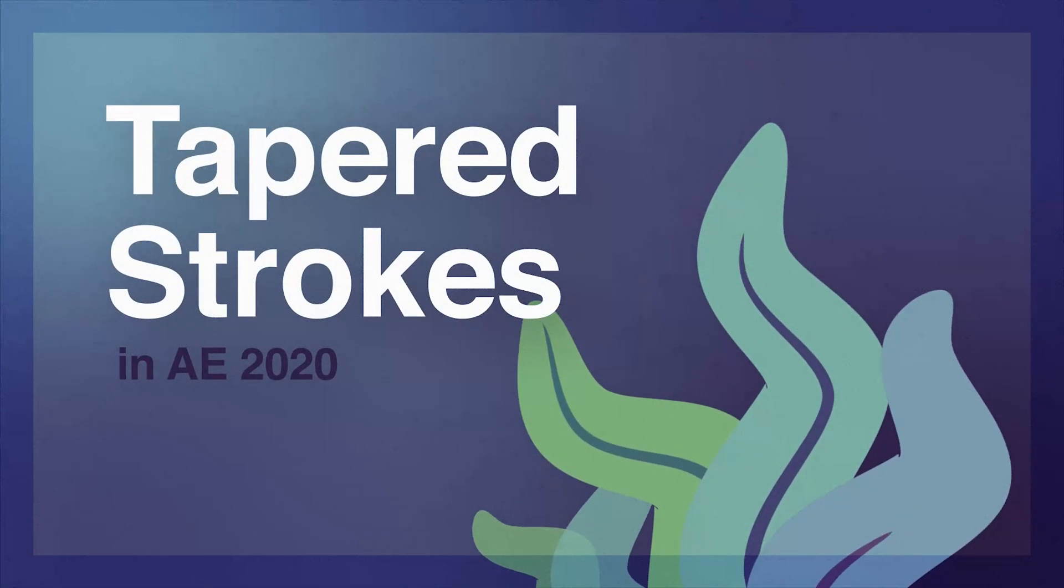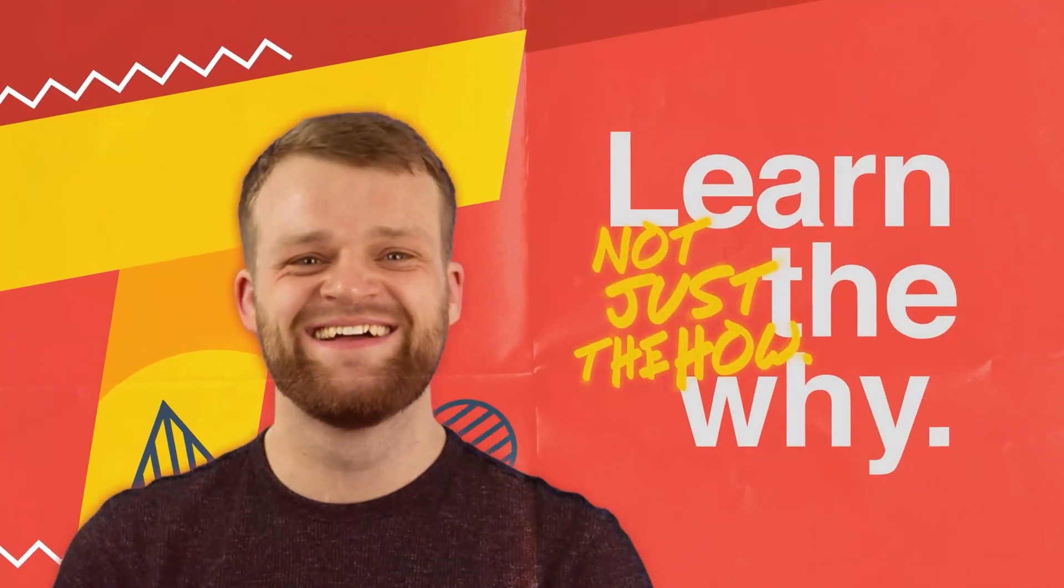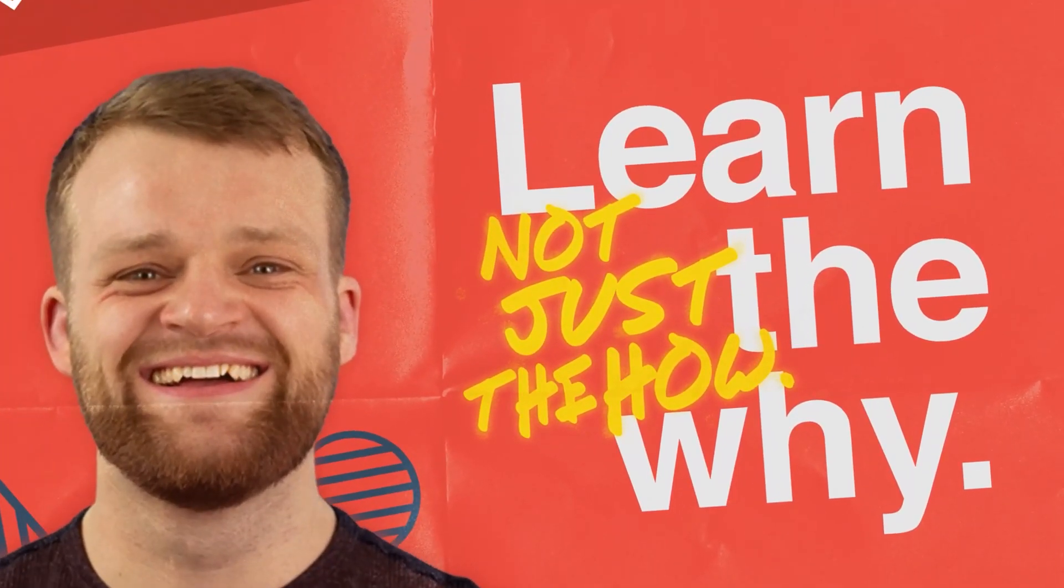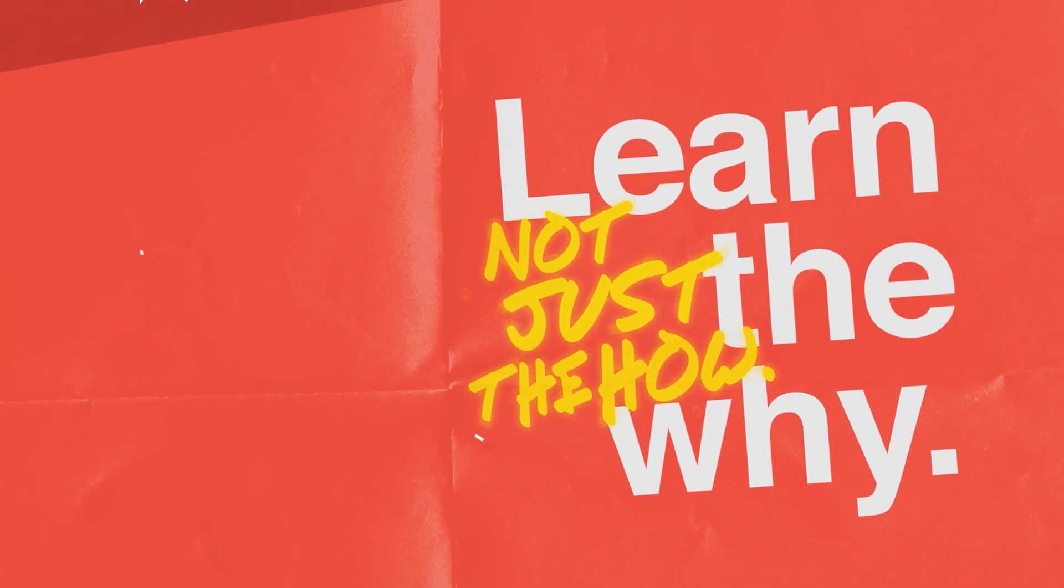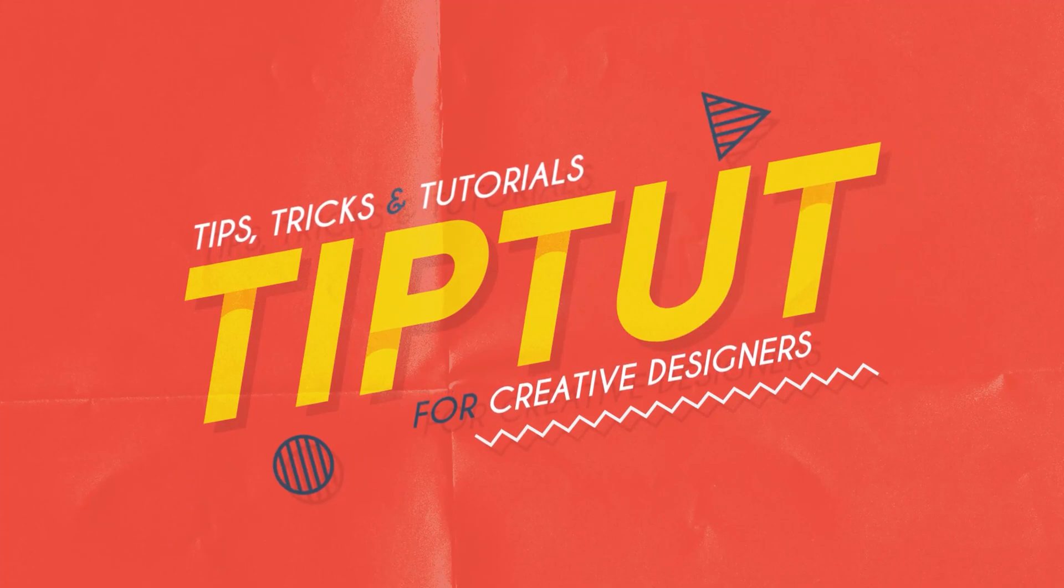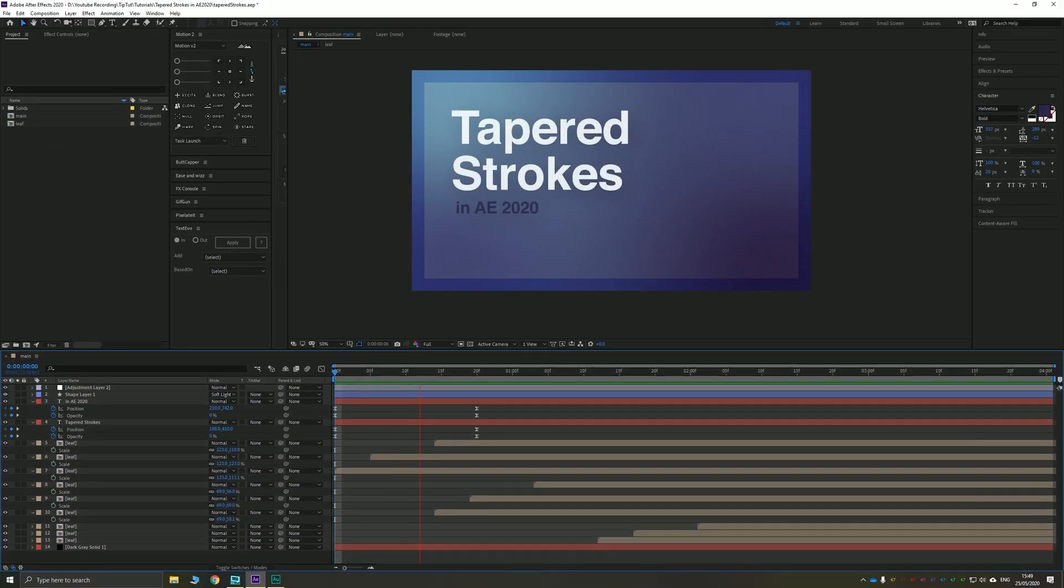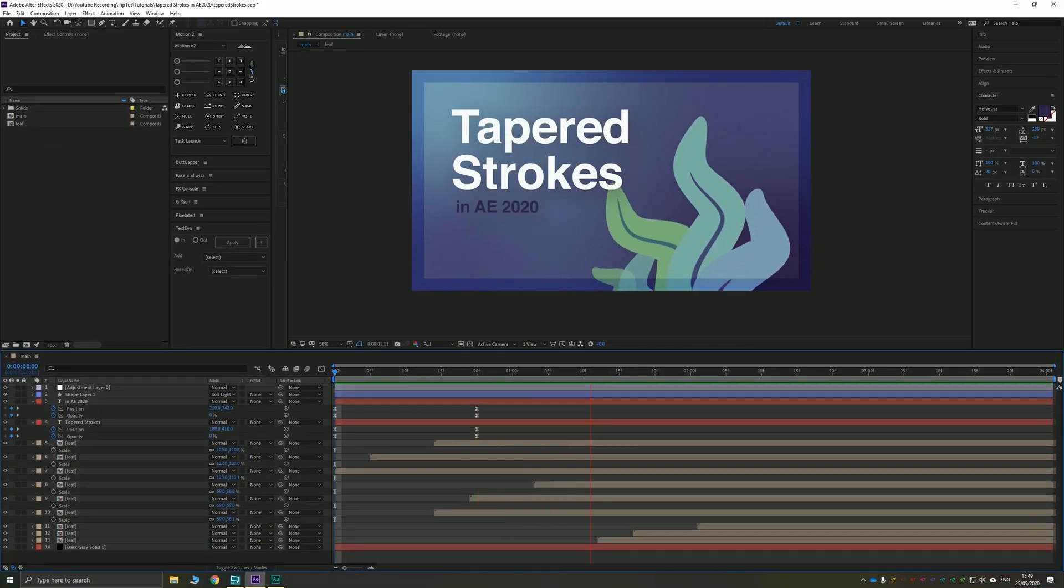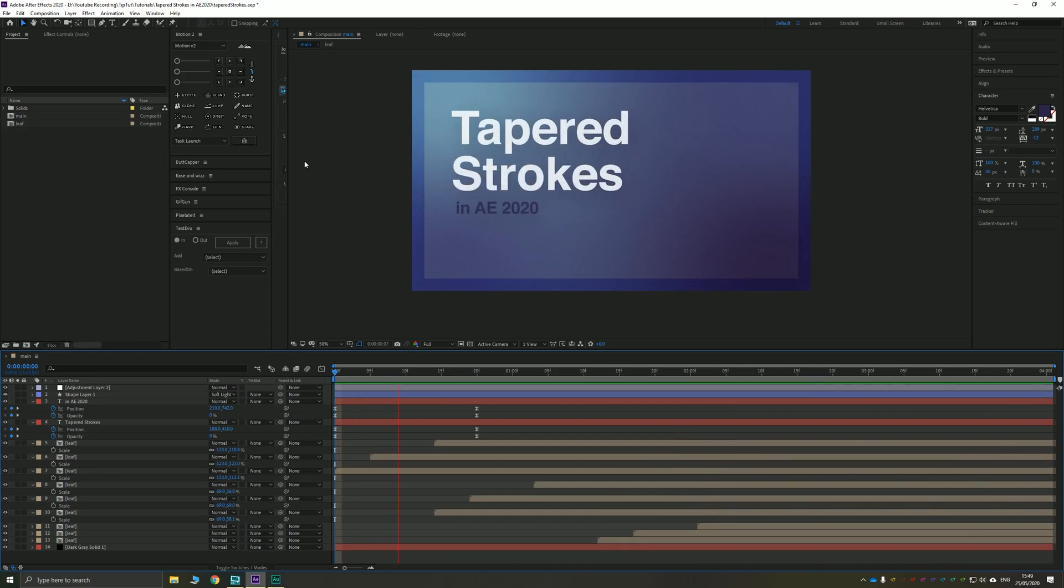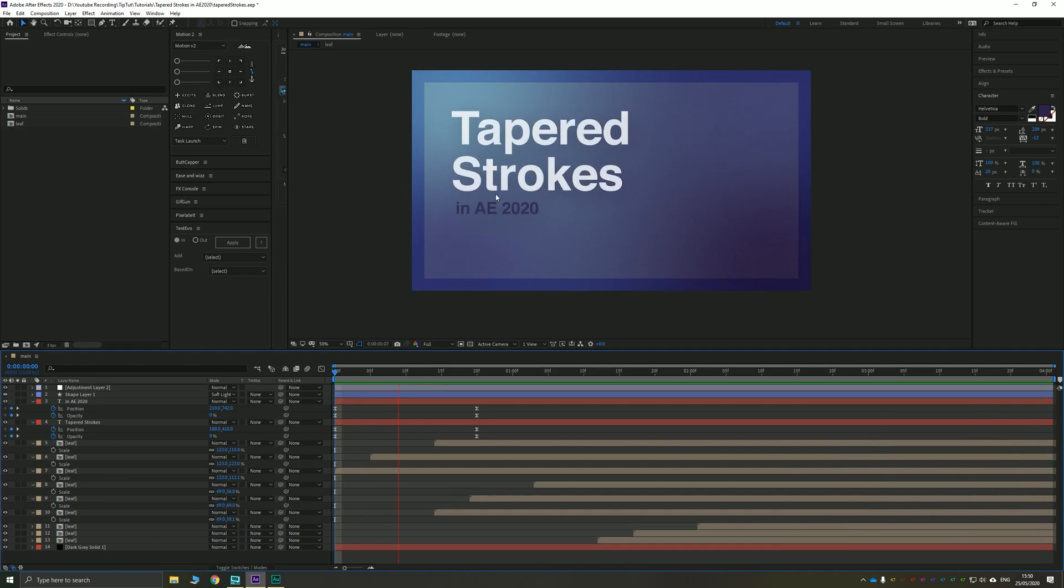Let's take a look at working with tapered strokes inside of After Effects 2020. Hello everybody and welcome back to TipTut. Today we're taking a look at the tapered strokes effect inside of After Effects 2020. This is new to After Effects 2020 and it's very cool.